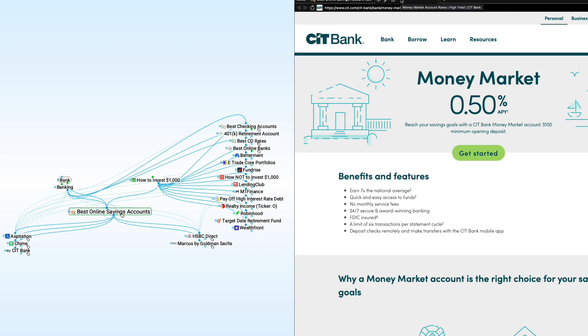CIT Bank tends to pay one of the highest rates currently available. The other nice thing is if rates start to rise, maybe I should say when, because eventually they're going to go up, the rates on something like a money market account will go up too. You're not locked in for any period of time. You can take your money out anytime you want. And if rates go up, the rates on an account like CIT Bank's money market account will go up as well.